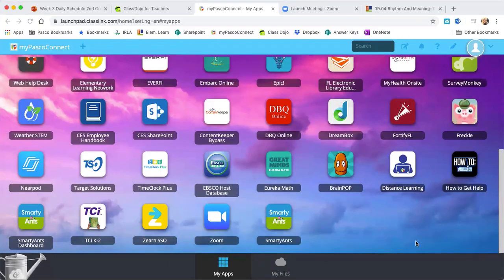Hey second graders, Ms. Gildard here. I wanted to talk a little about a new game that you guys are going to be playing as part of your reading in my learning this week called Smarty Ants.